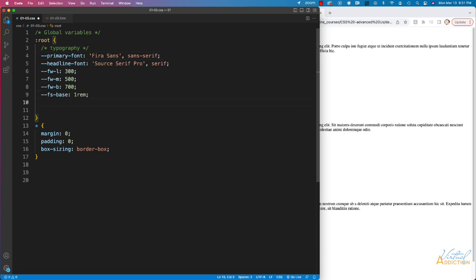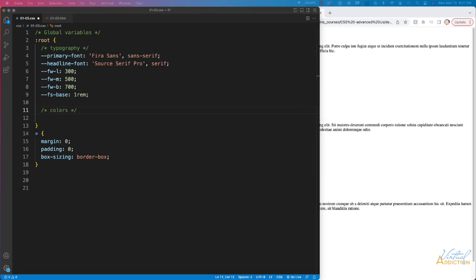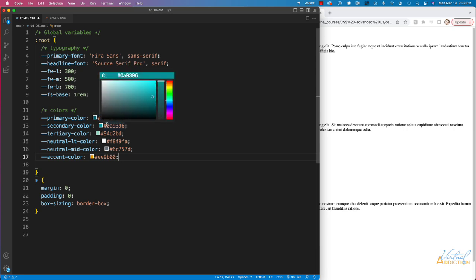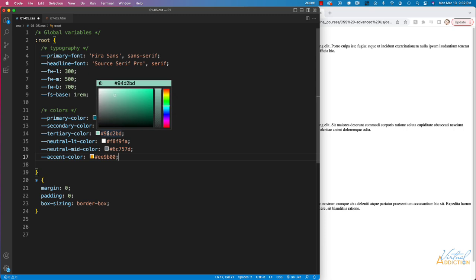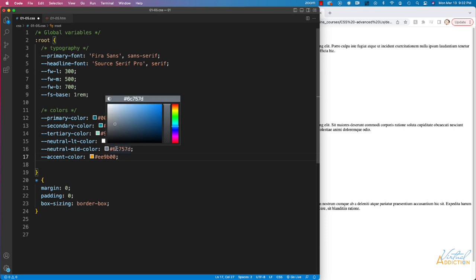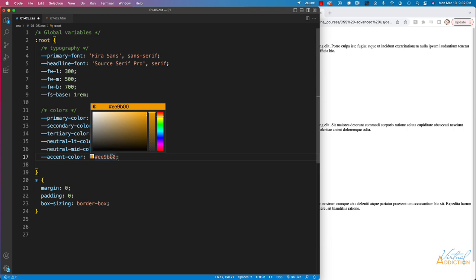After that we'll set up our colors. I have a primary color which is a dark teal, a secondary color which is a mid brighter teal, a tertiary color which is a very light green, a neutral light color which is a very light gray almost white, a neutral mid color which is a mid-tone gray, and an accent color which is an orangey yellow.